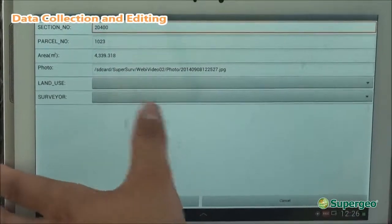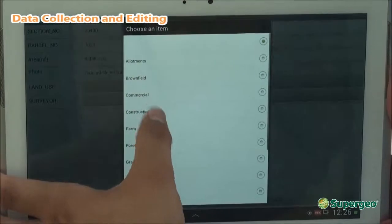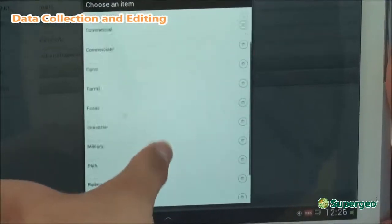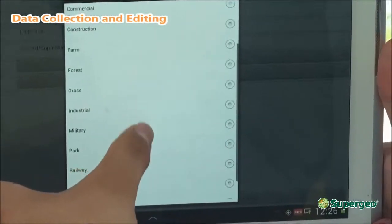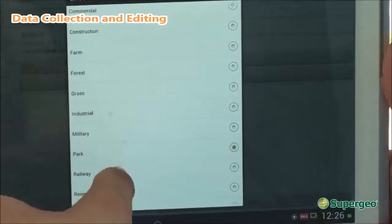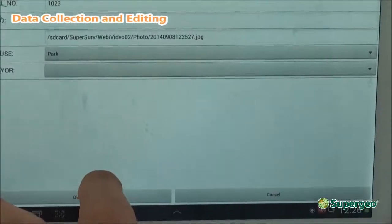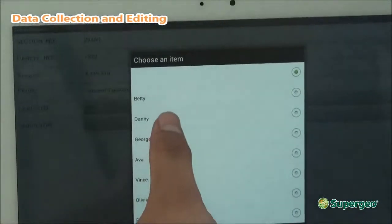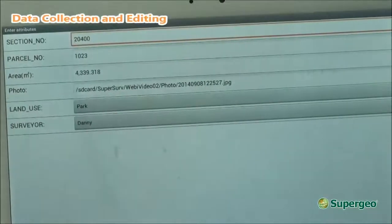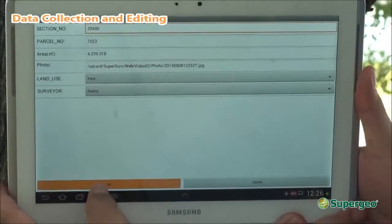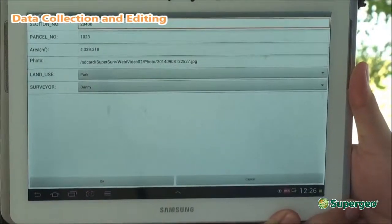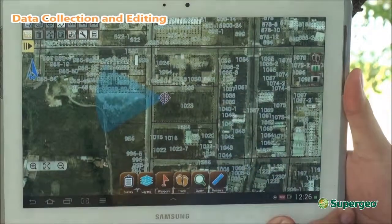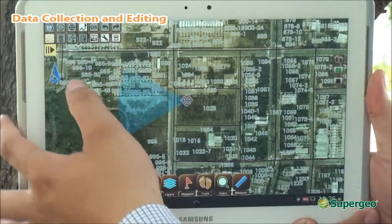Filling in different attributes one by one is very inefficient and takes a lot of time. So with the dropdown menus, you can select from many different attributes quickly. This one is actually a type field, and the surveyor here is me, Danny. You can select the options and hit OK. Now you can see the data has been saved within this feature.